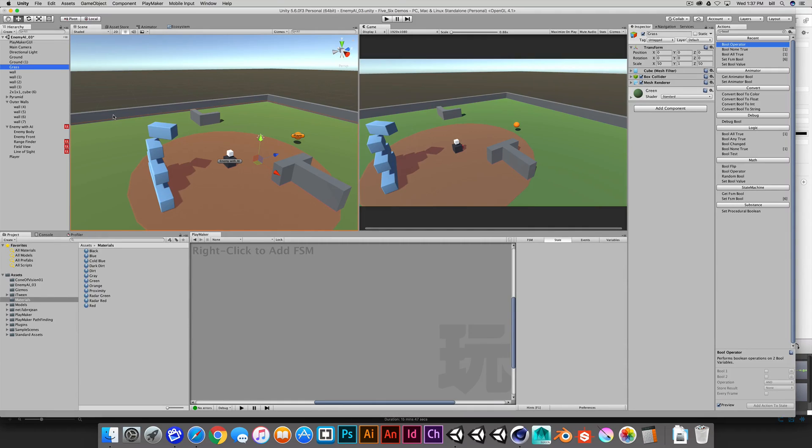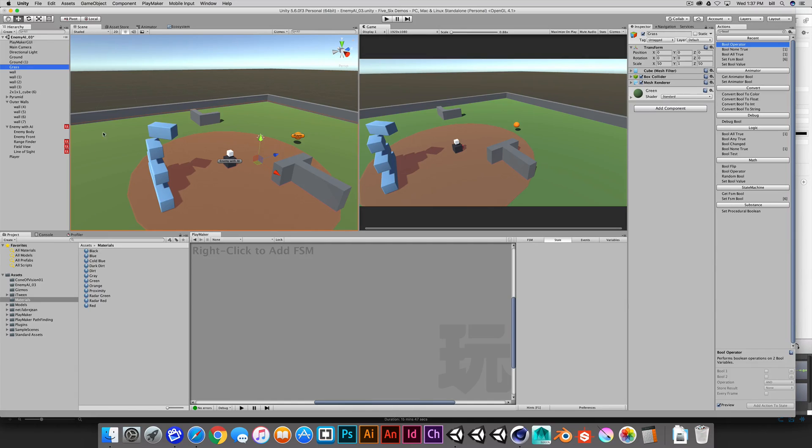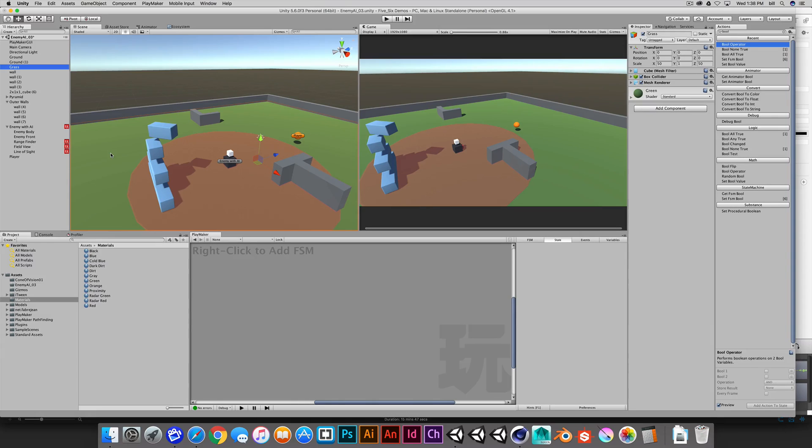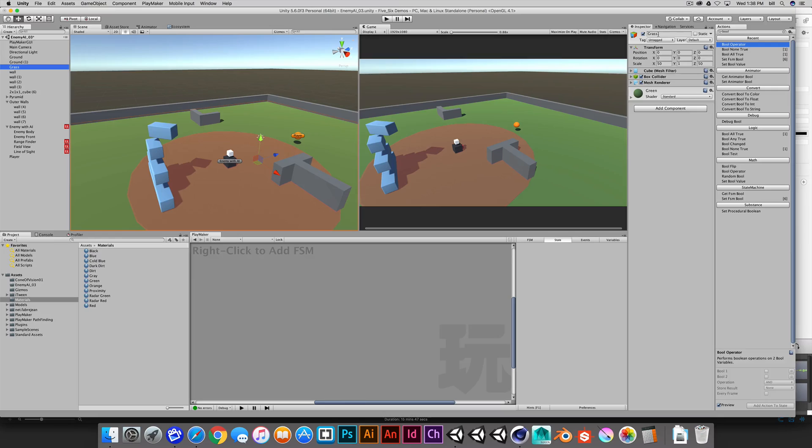In order to establish a nav mesh, we want to make sure that all the static objects, or the objects that we want to be accounted for in our nav mesh, are set as static. We can simply do that by selecting an object. I'll start with grass, go to the inspector, and flip on static, right next to the name, to the right of the name, we can flip on static.